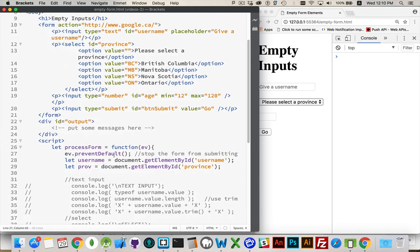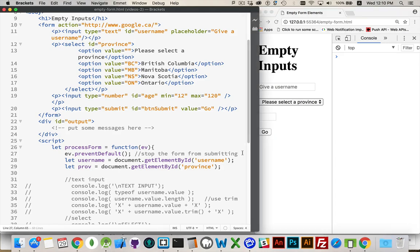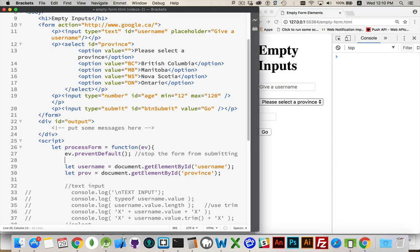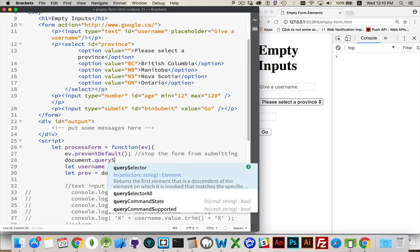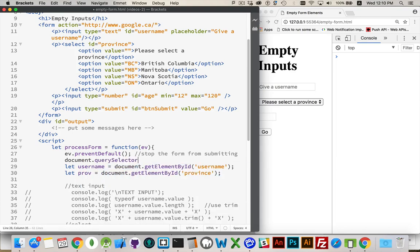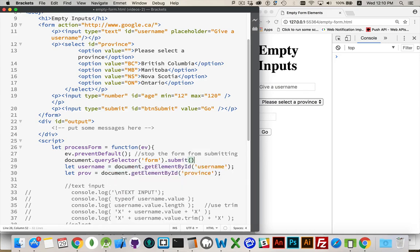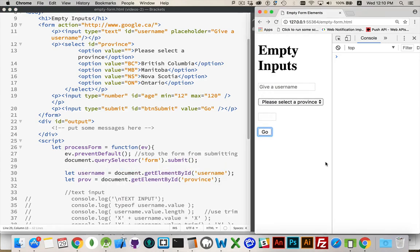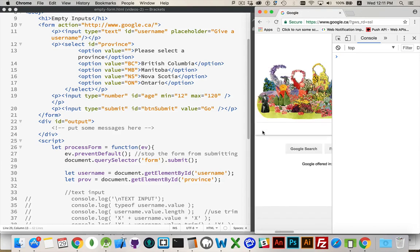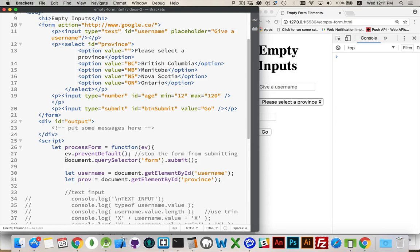If at some point I want to actually submit it, I can get a reference to this form element and say submit. So right now, this preventDefault stops the form going anywhere. But if I were to come in here and say document.querySelector, get the first form on the page, refresh, and call its submit method. There. It took me to Google. So if you ever need to actually submit the form after your validation, this is how you do it.